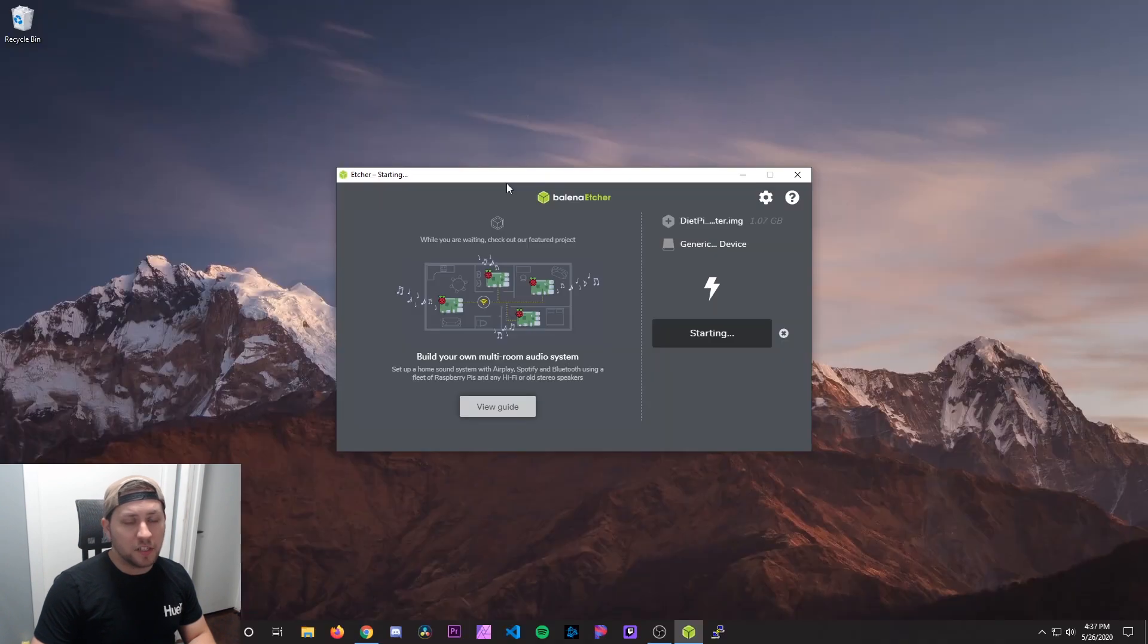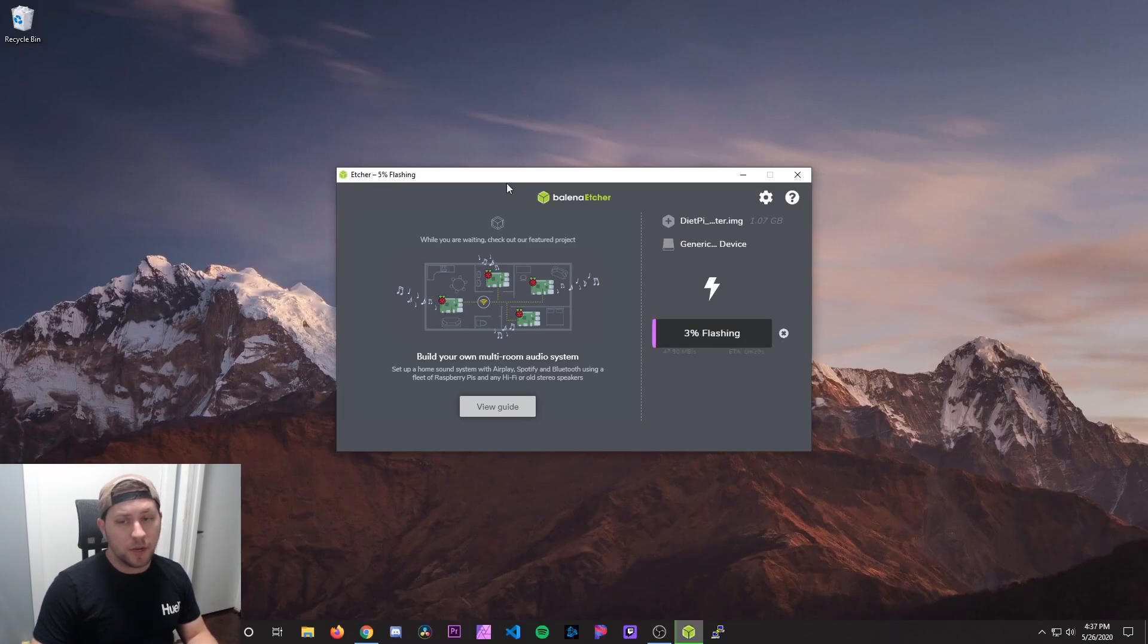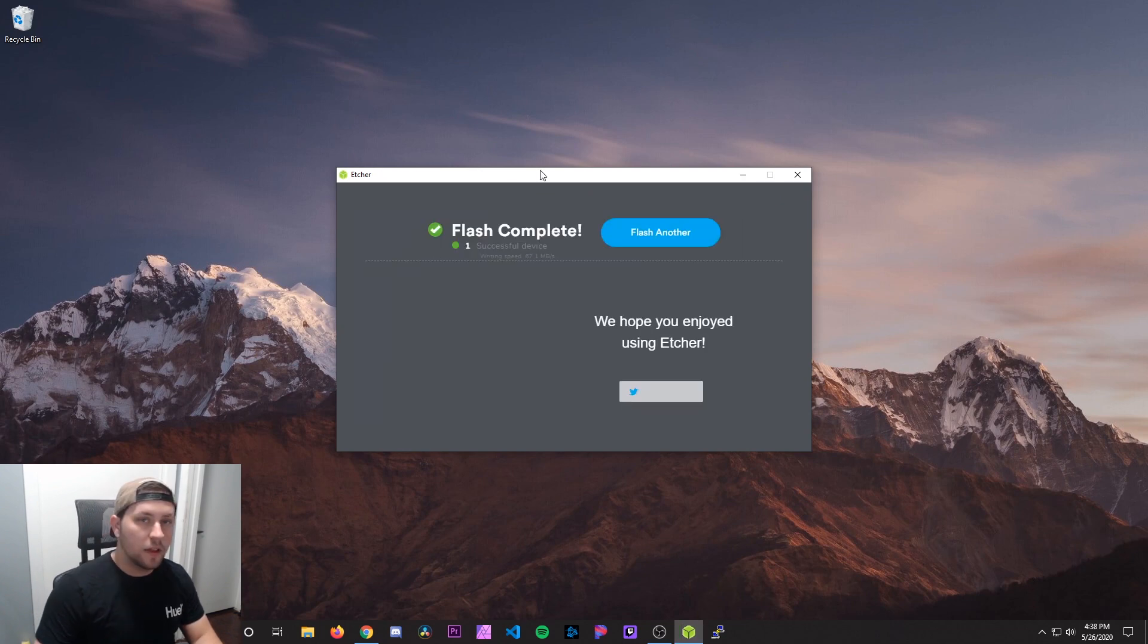Now, depending on the speed of your card, this may take a few minutes. So I'll just fast forward through this part right here for you guys.